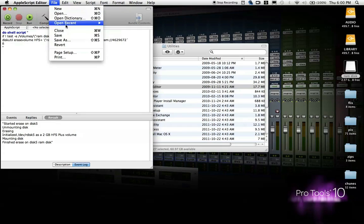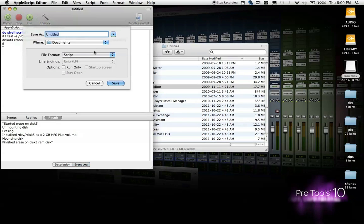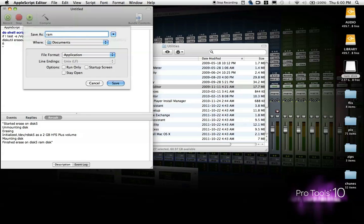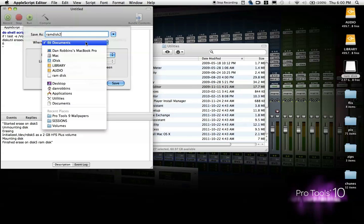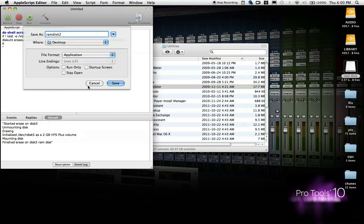So, save it. Whatever you want to save it as. Make sure you save it as an application format. You can name it whatever you want. You can save it wherever you want. It doesn't really matter. At this point, all we're doing is creating an executable file that can be read from your boot menu to automatically create a RAM Disk.